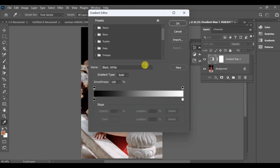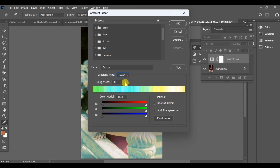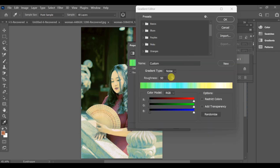Next, click to open the gradient and change the gradient type to noise. Reduce the roughness a little, then enable transparency.